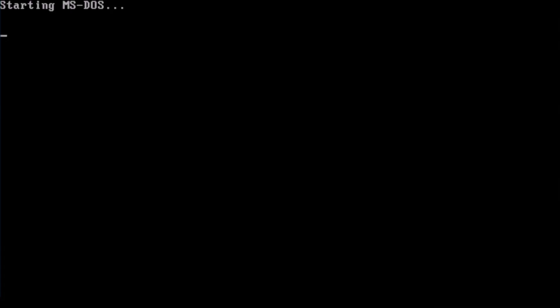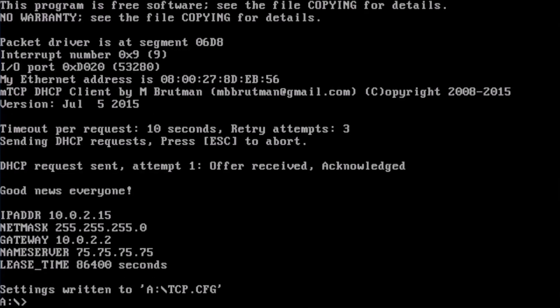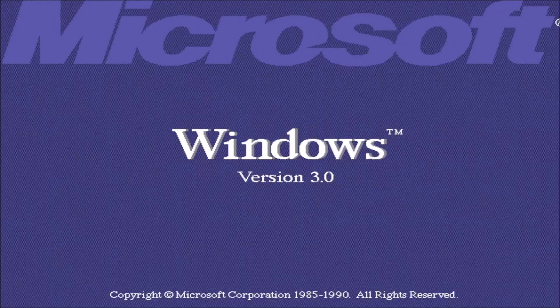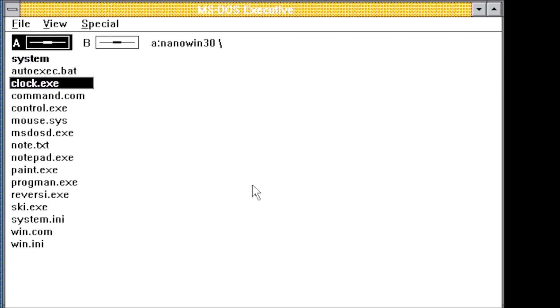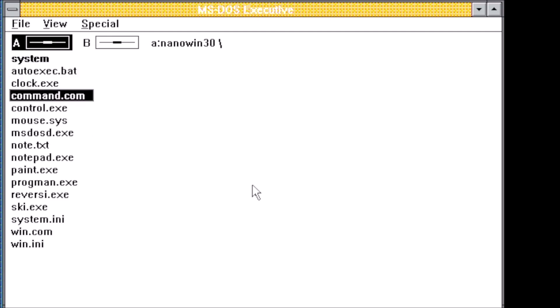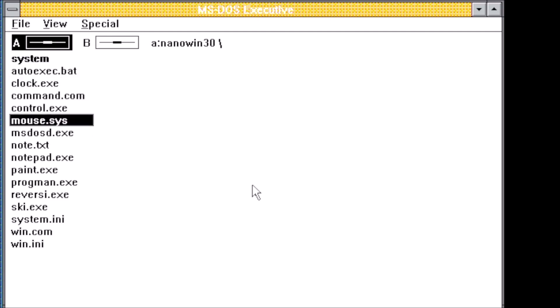Some very creative and dedicated members of the community have absolutely stretched the limits of what can fit on a single floppy disk.